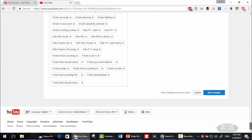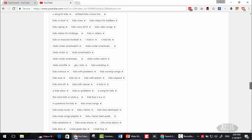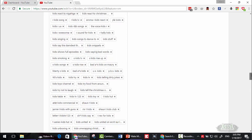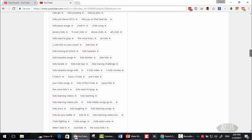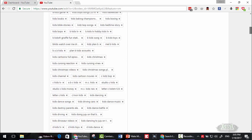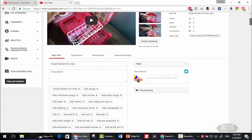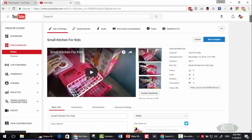As you can see, these are all keywords that contain kids world. Now you can simply click save changes.